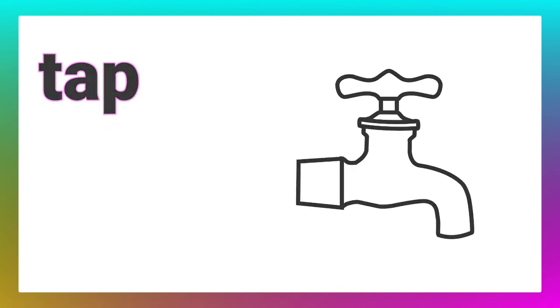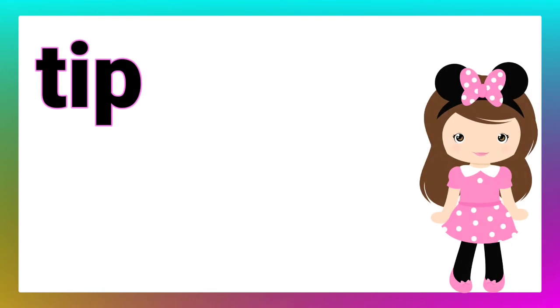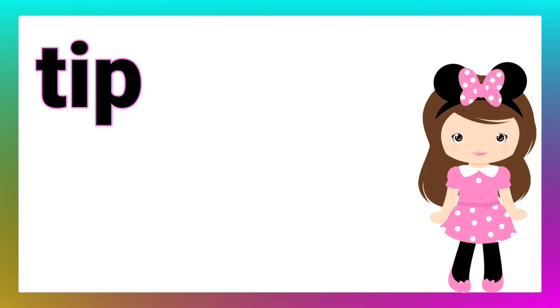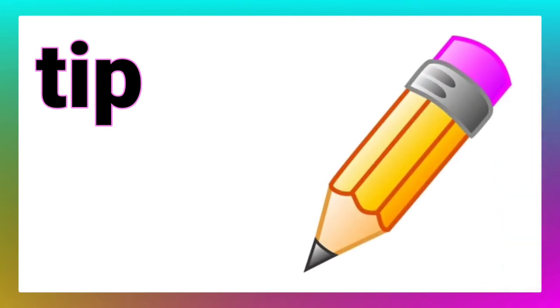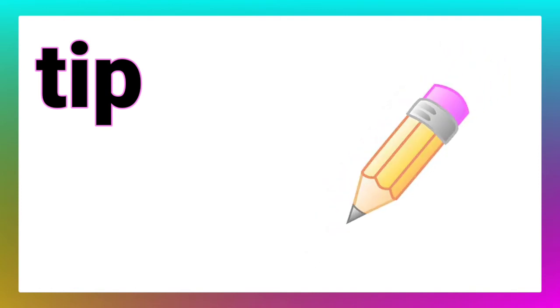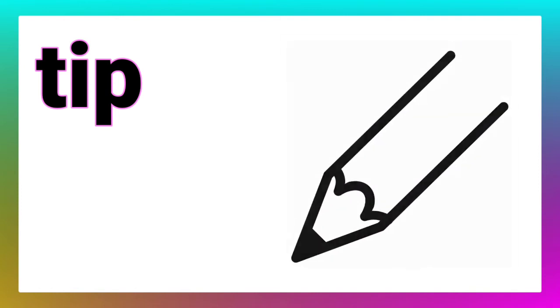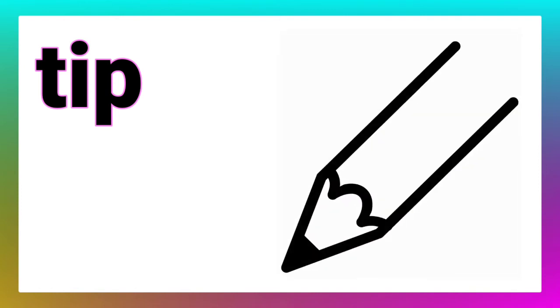Let's move to the next word. Ma'am, the next word is tip. That's good. Look, children. The tip of this pencil is very sharp. Come on, draw the picture of a tip. Yes, like this in your textbooks.